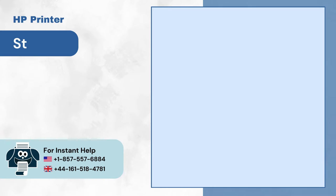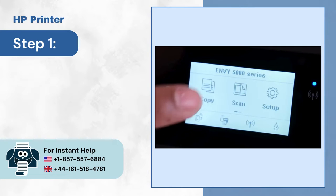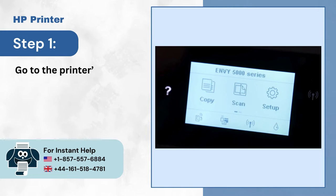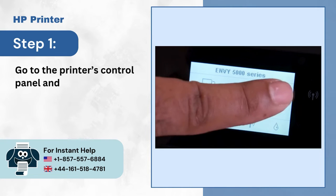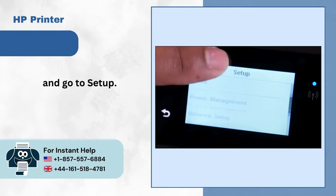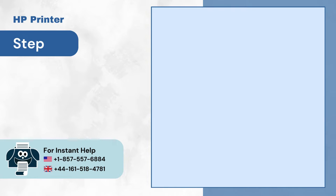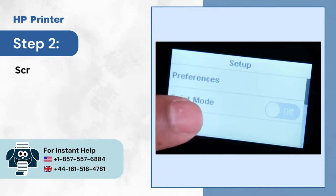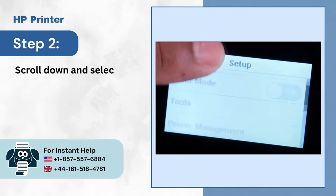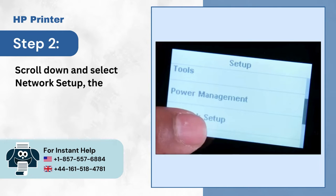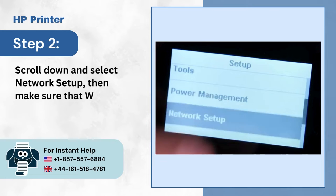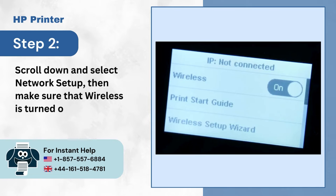Step 1: Go to the printer's control panel and go to Setup. Step 2: Scroll down and select Network Setup, then make sure that wireless is turned on.